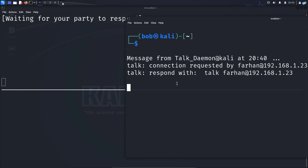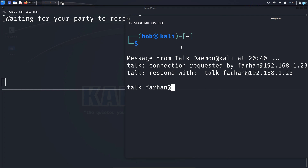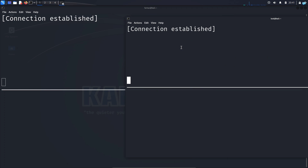If I want to accept the request and start chatting in the bob terminal, I would type talk farhan@localhost and press enter. We can see the connection has been established. So let's start chatting.